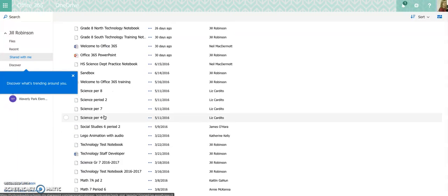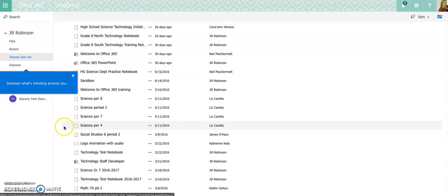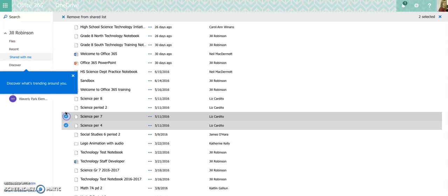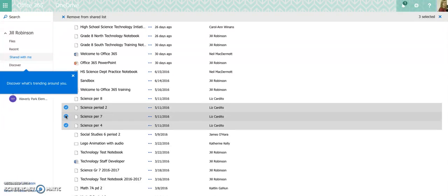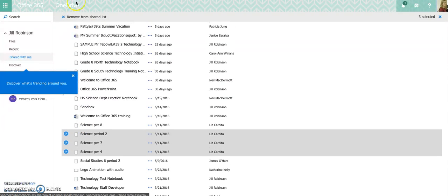So you can see now you can put check marks next to anything that you no longer want to see. It doesn't mean it's still not shared with you. It's just not going to be visible anymore. And you can remove it from your shared list.